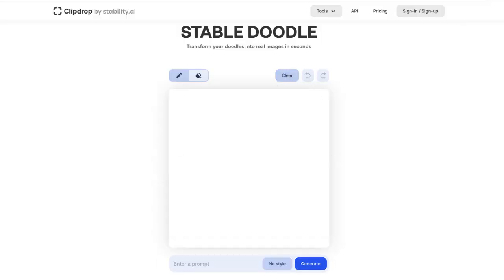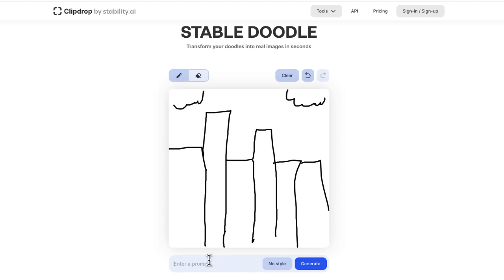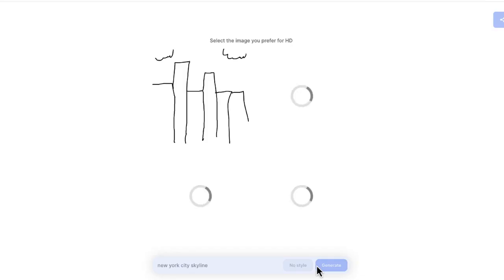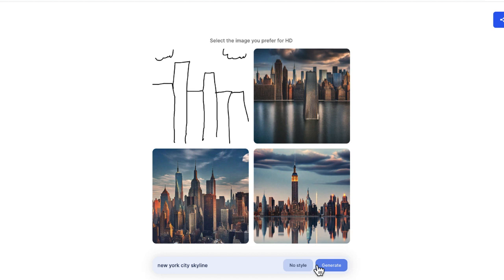Let's go ahead and try this again. And this time I'm going to draw the New York City skyline.